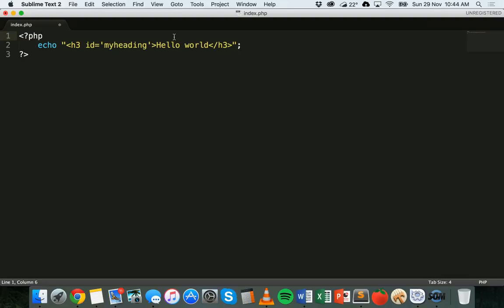Another thing that we can do is join strings together. That's known as string concatenation. Concatenation is basically just a big word that means join, and we can join two strings together.